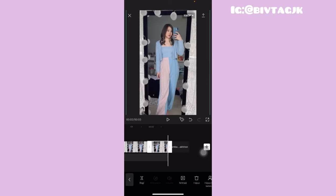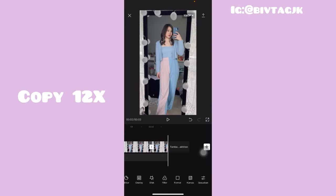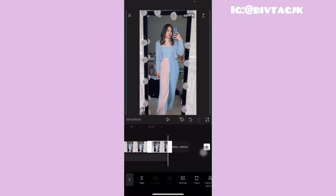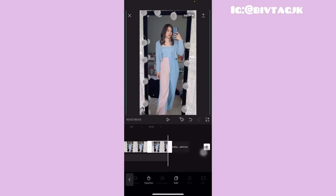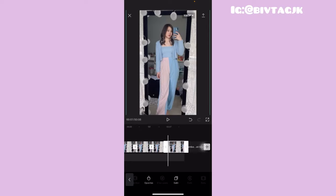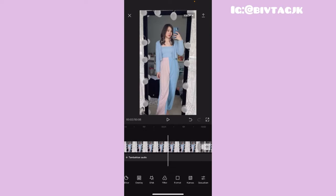Kemudian ini aku mau copyin sebanyak 12 kali. Caranya kalian tinggal klik tampilan fotonya, dan kalian tinggal geserin di bagian bawah, cari yang namanya salin atau copy, dan kalian tinggal klik salin atau copynya itu sebanyak 12 kali. Oke guys, jadi ini sudah aku copyin sebanyak 12 kali.